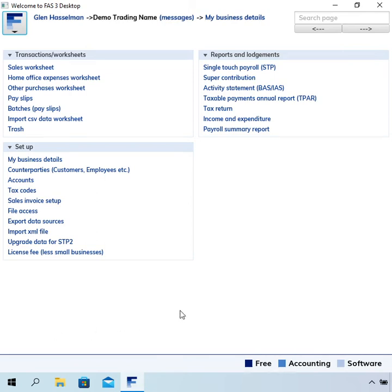Hi, my name is Glenn Hasselman. I'm making this video for free accounting software users to show you how to use the software.